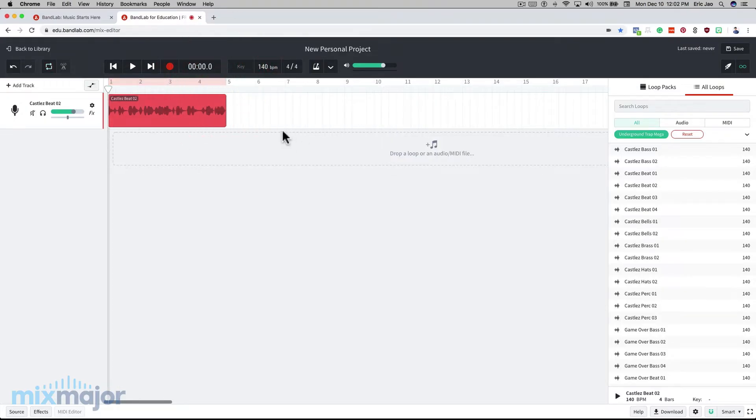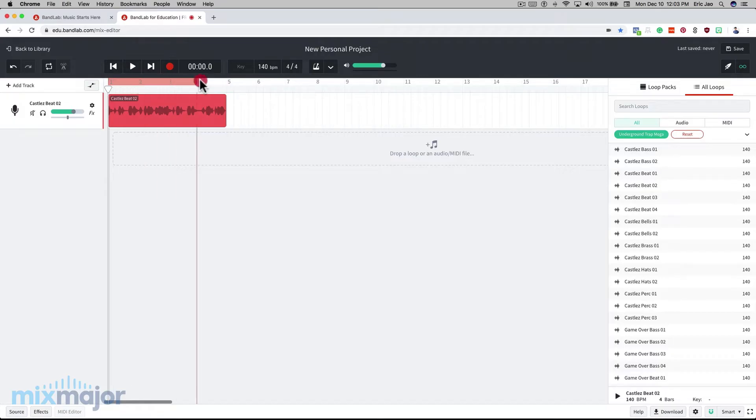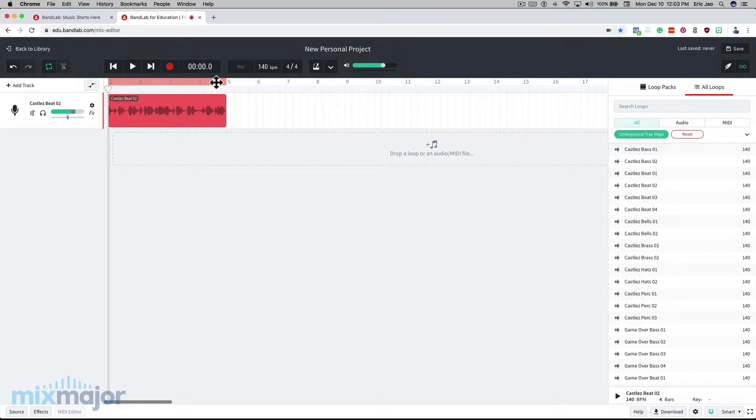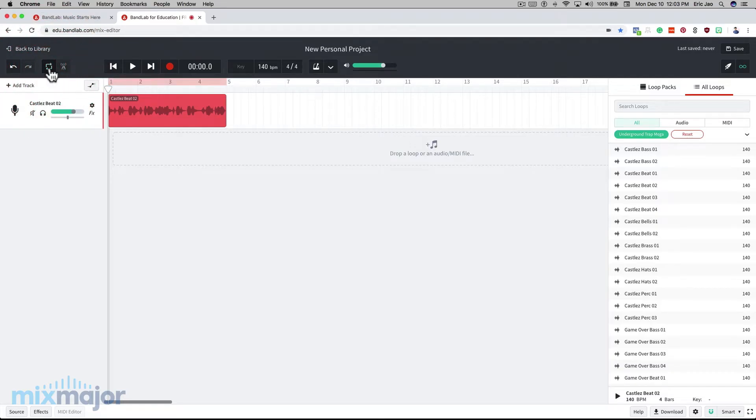You can also highlight an area and loop it. For example, I can click on bar marker number one, drag to bar marker number five, and I have now looped a four-bar section. You'll notice that the cycle button is on. This can be toggled on and off by clicking. You can also use the keyboard shortcut C to turn that on and off, and this will play in a continuous loop.